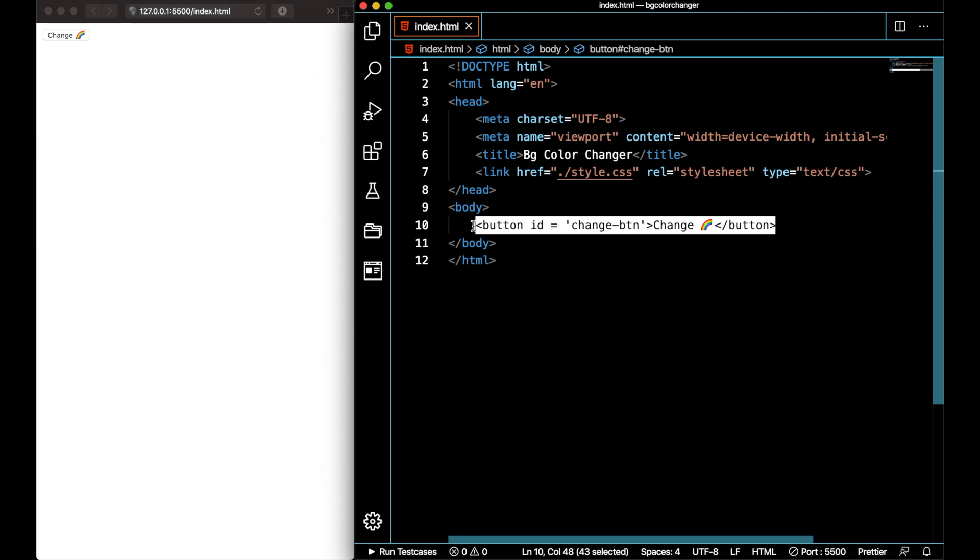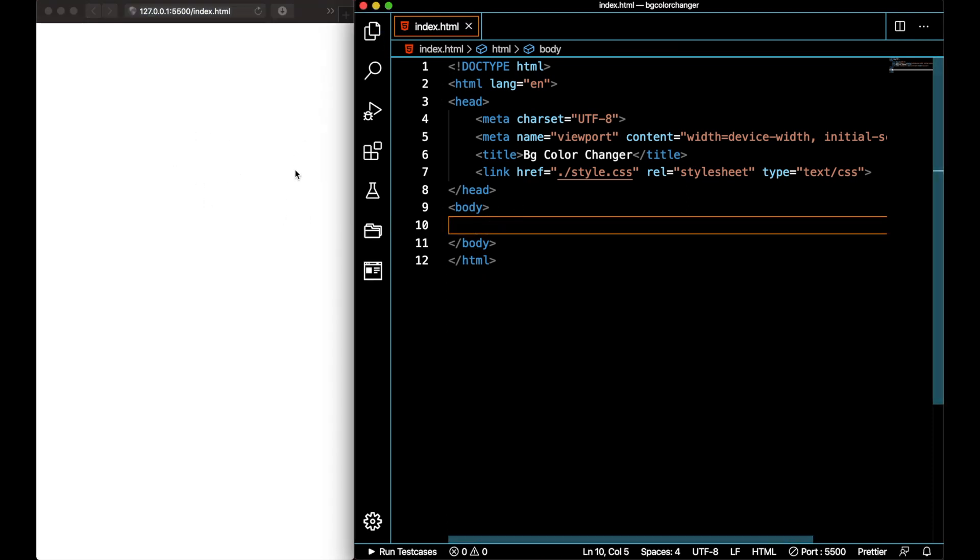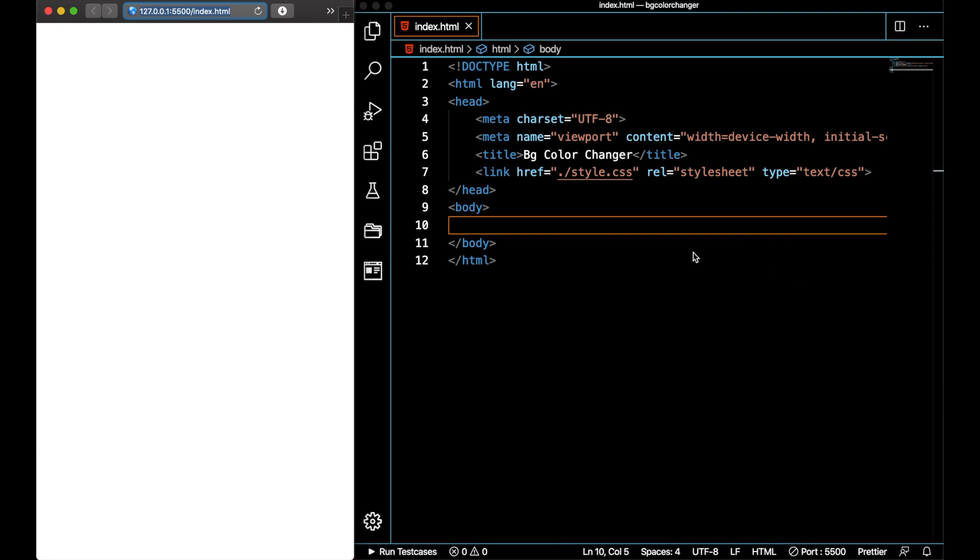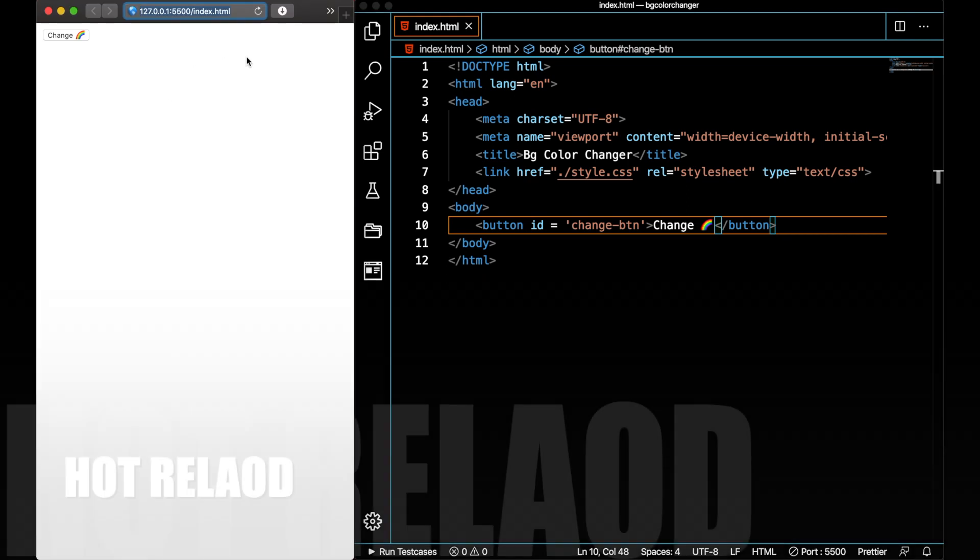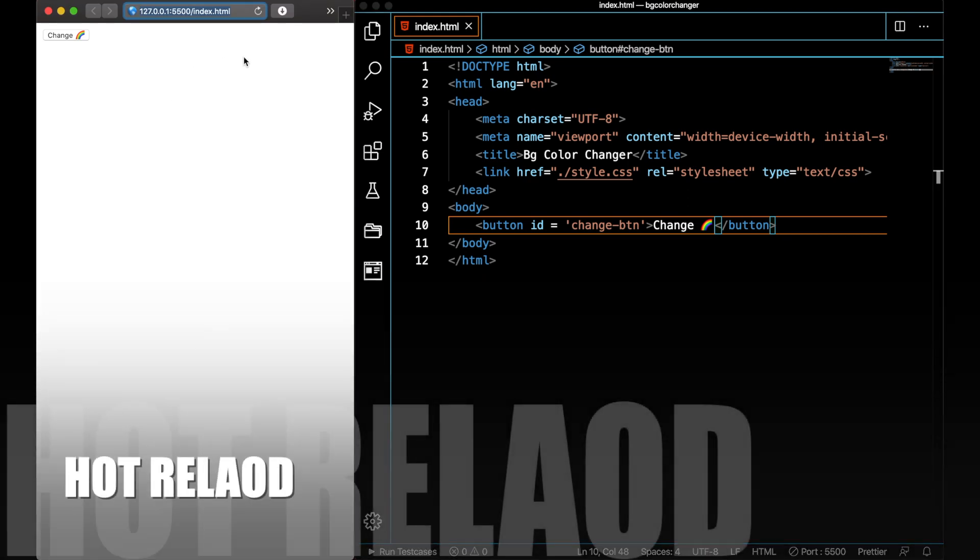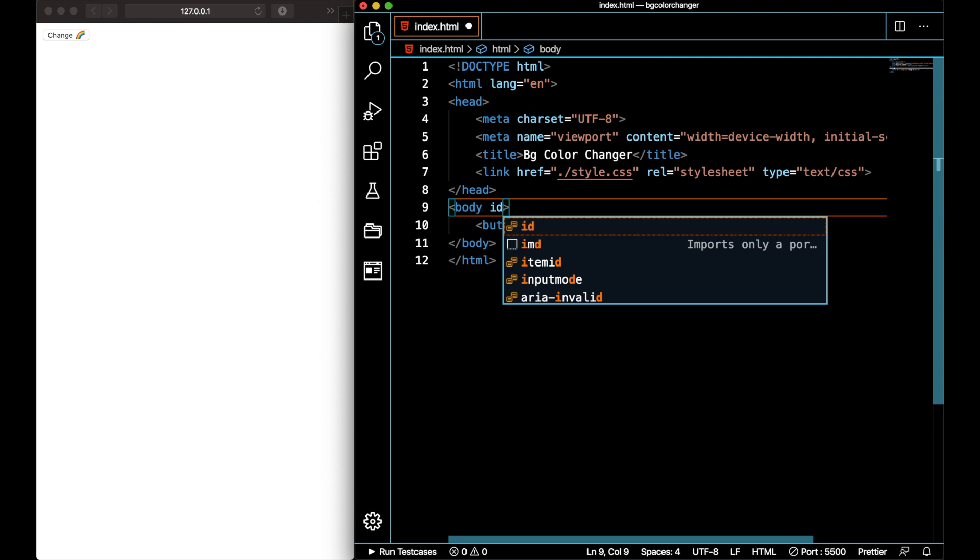Let me actually remove the button. The button got removed from the live server and I haven't refreshed the page. It gets automatically refreshed. When I save the HTML file, the server gets reloaded automatically and the button got added. Let me also add a tag to body.